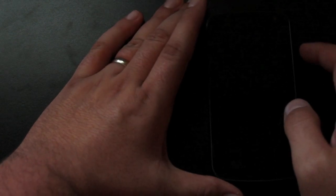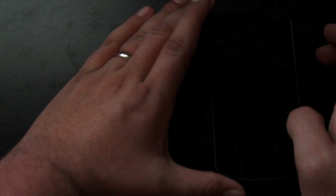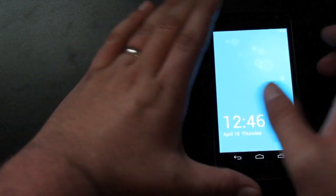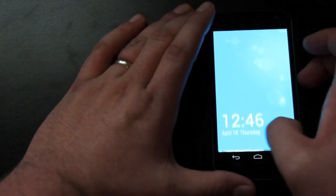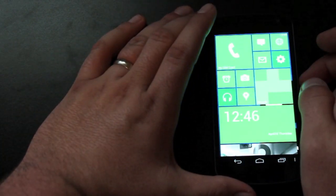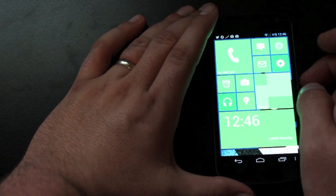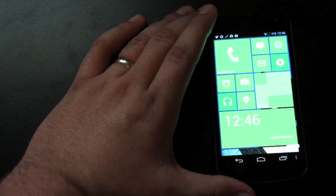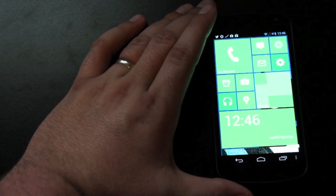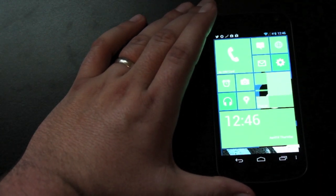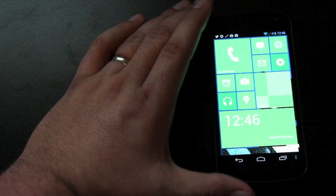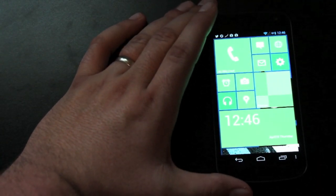So right off the bat, you'll notice that the launcher gives you a new lock screen similar to Windows Phone 8. And then you'll see that it does incorporate the live tiles from Windows 8.